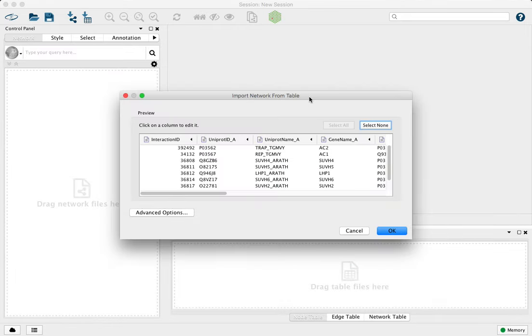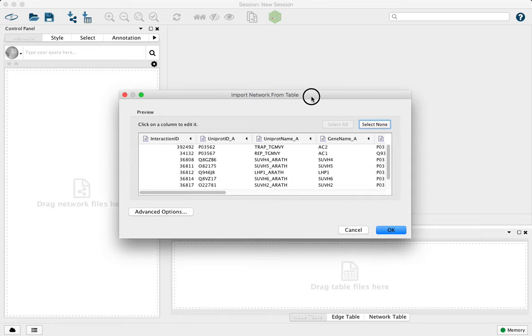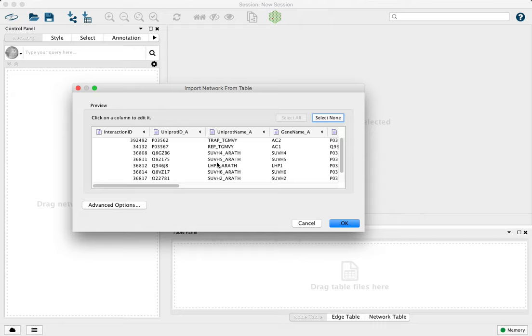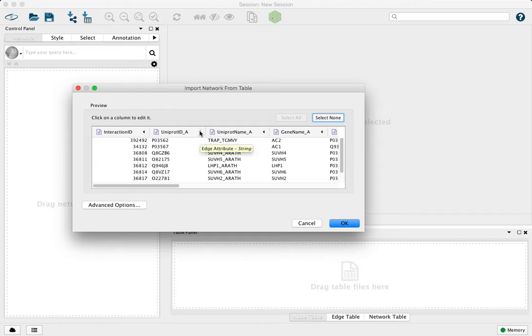And you'll get an import network from table dialog. It's a preview of Cytoscape's attempt to parse and understand what's in your tabular formatted file. And here we have an opportunity to correct and specify what should be imported and how. By default, it's guessing that everything here is an edge attribute, and that's what this purple file icon means. So we need to correct that in some cases.